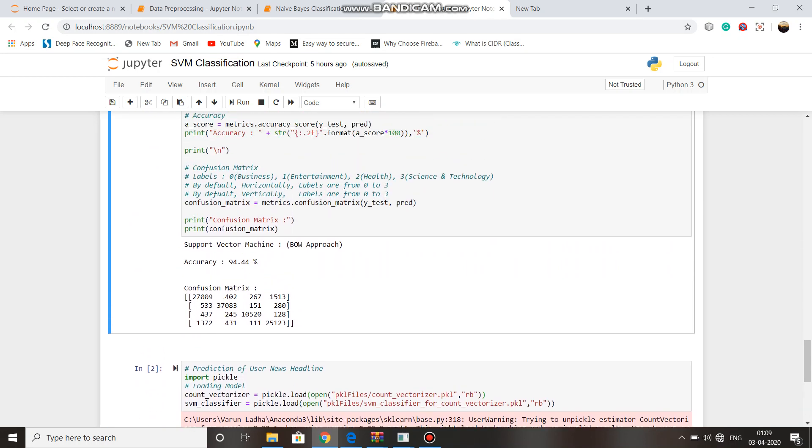Here also in confusion matrix, zero represents business, one represents entertainment, two represents health, three represents science and technology. The diagonals give the value of correct predictions.